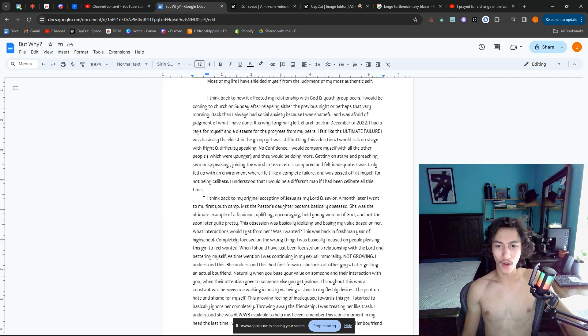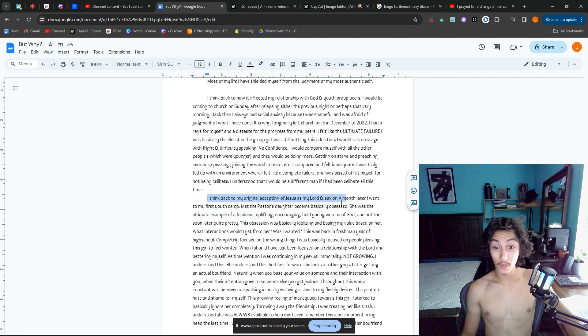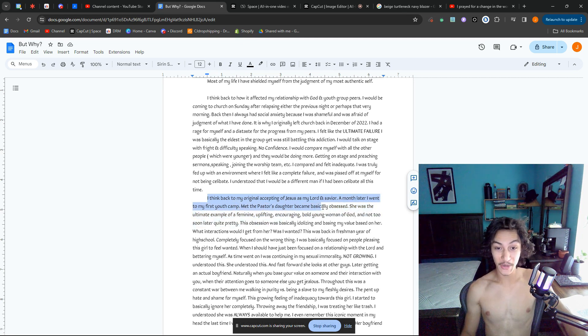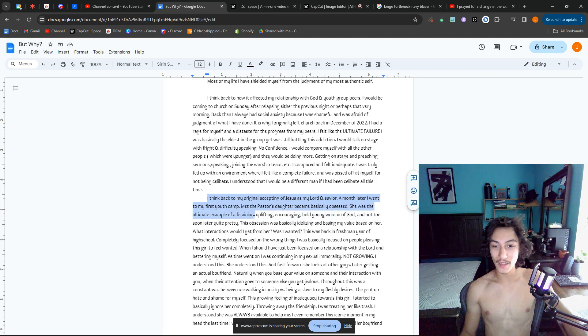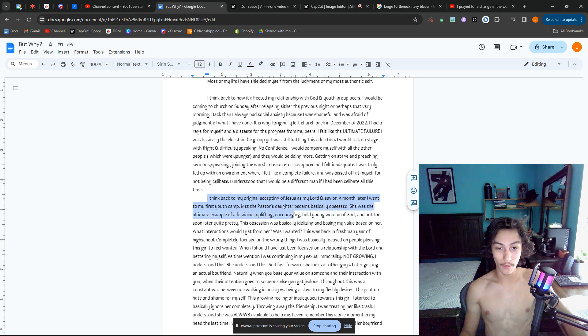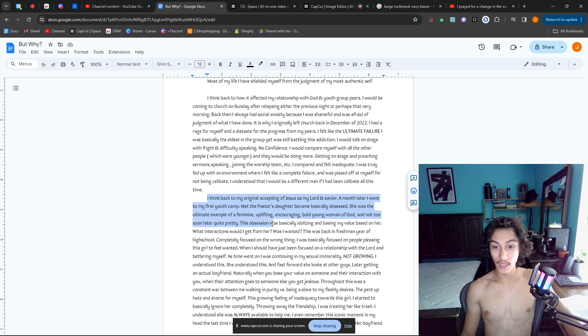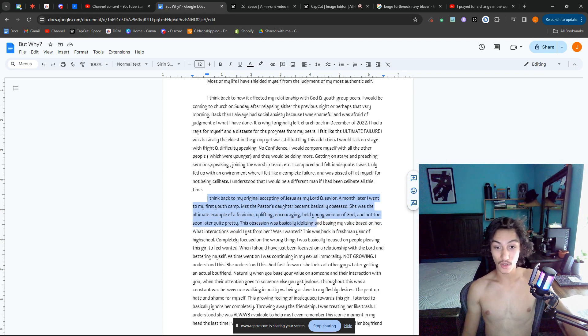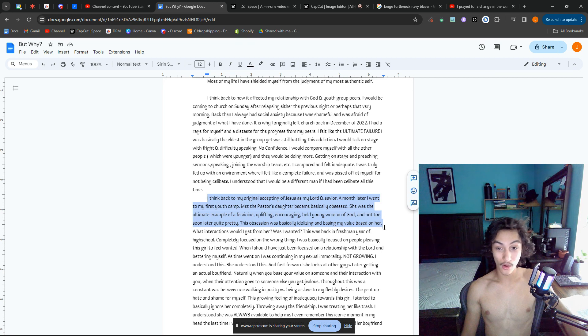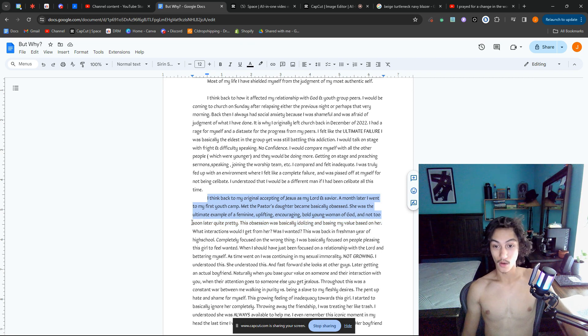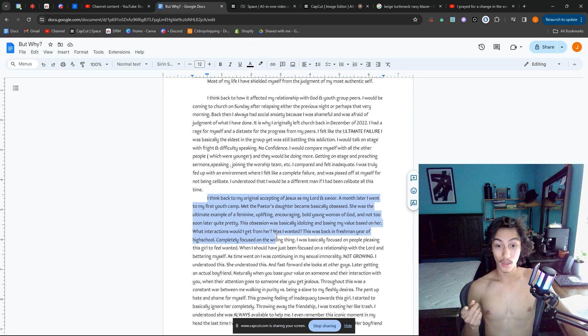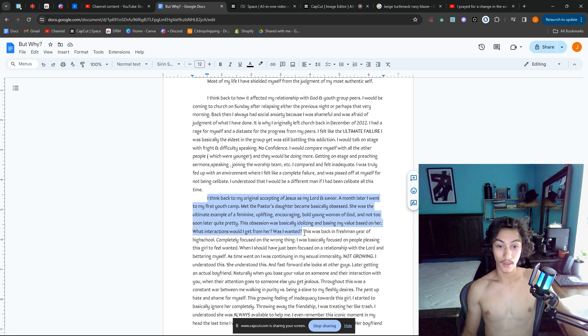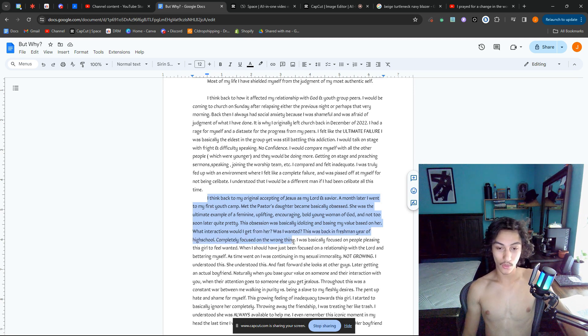All right, here comes the biggest L, the biggest paragraph. I think back to my original accepting of Jesus as my Lord and Savior. A month later I went to my first youth camp, met the pastor's daughter, and basically became obsessed. She was the ultimate example of feminine: uplifting, encouraging, bold young woman of God—not too soon later, quite pretty. This obsession was basically idolizing and basing my value on her. What interactions would I get from her? Was I wanted?